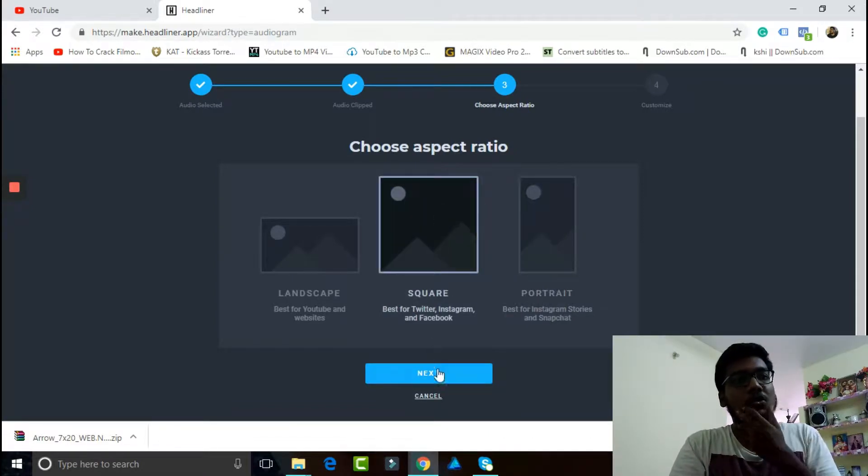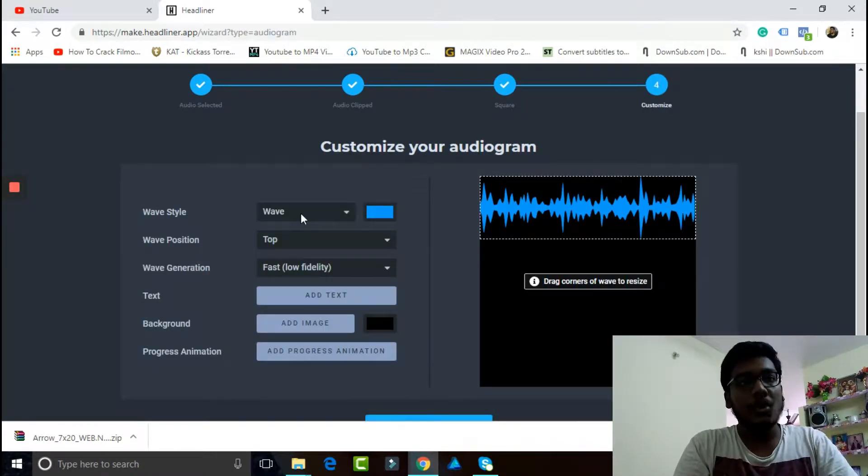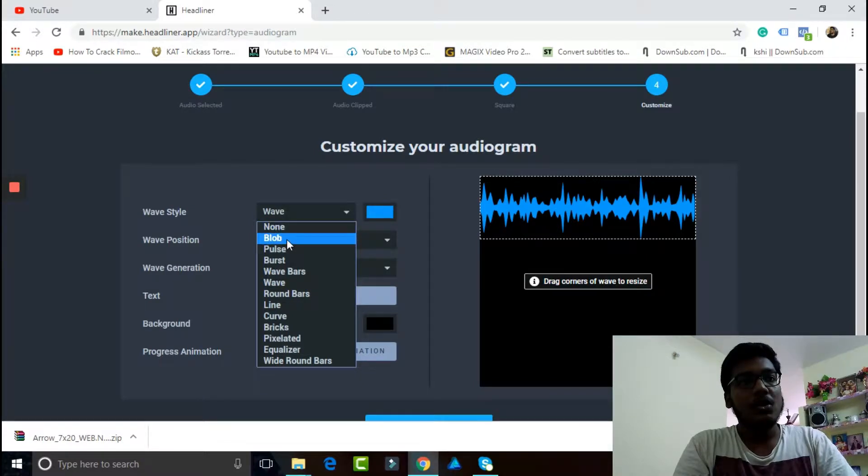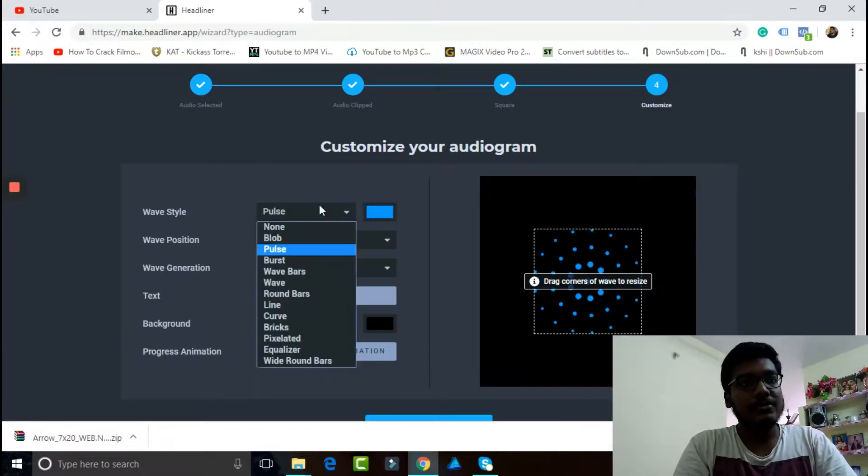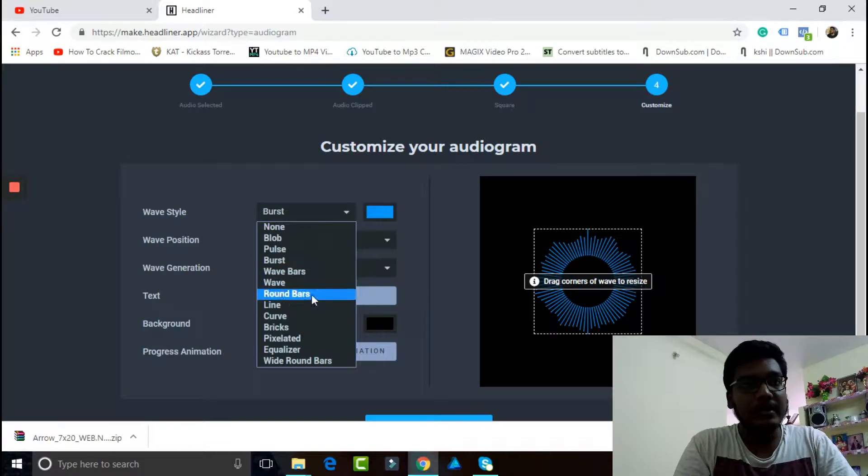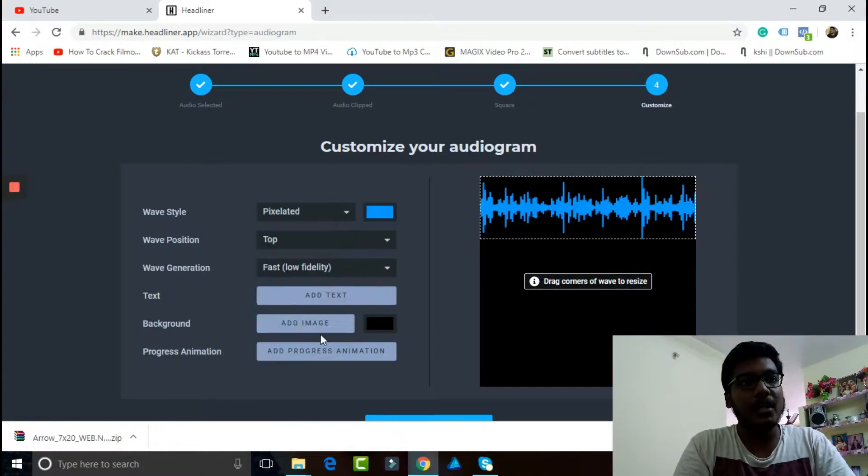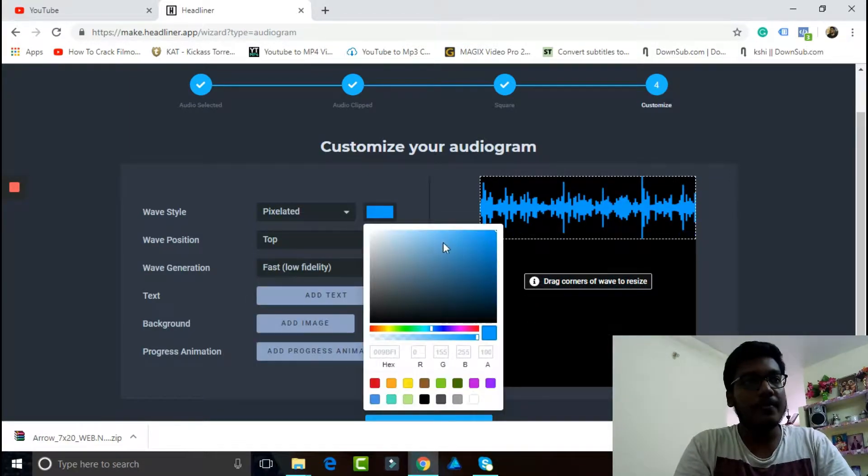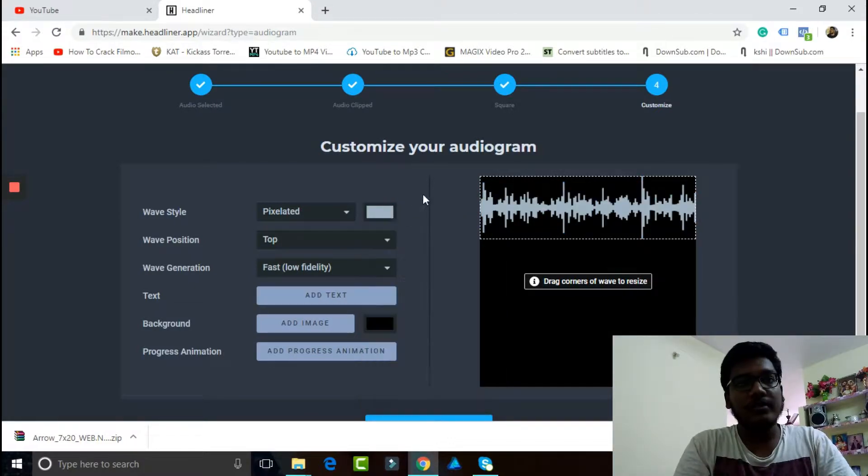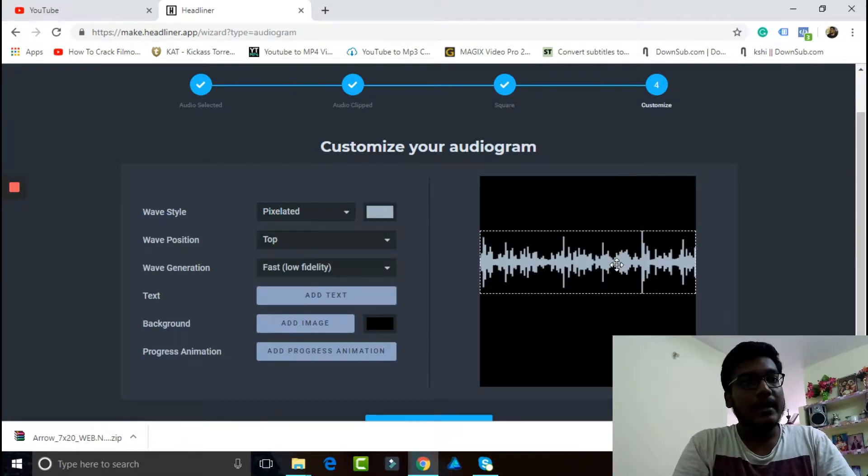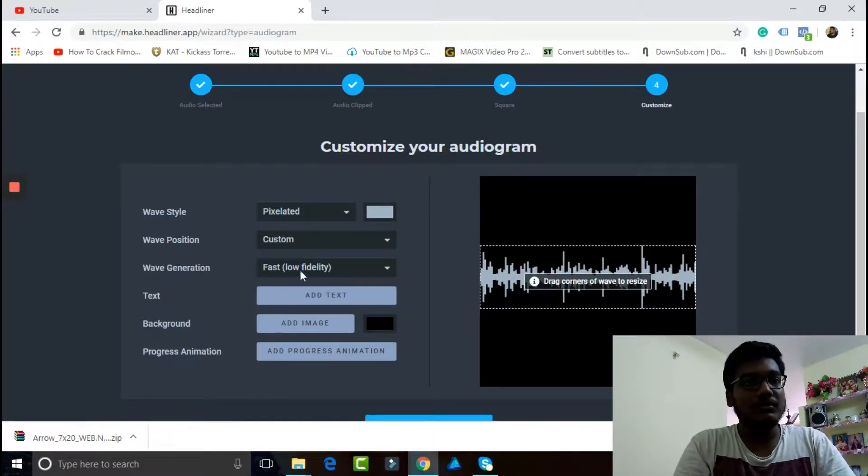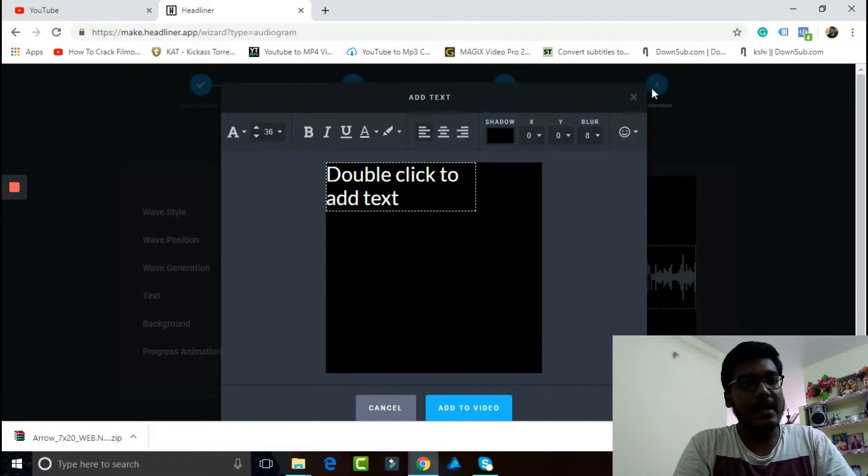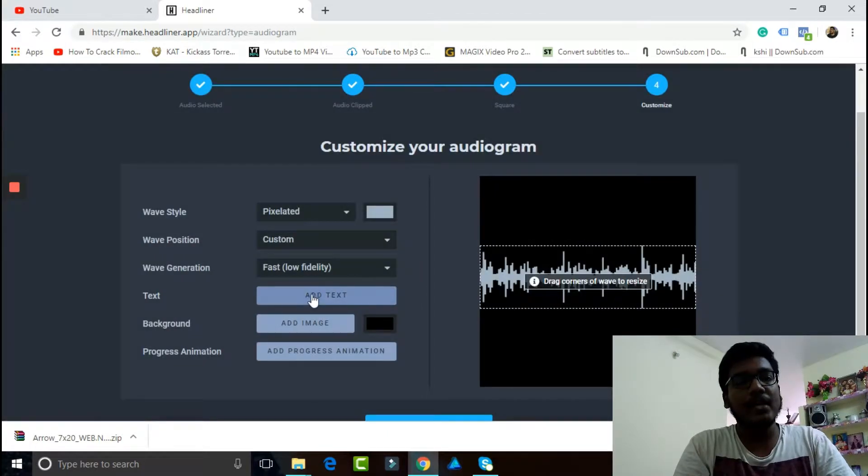Whatever waveform you want, if you want block, pulse, or burst, as you can see there are many, many platforms and many things in this. Go and play around. You can see the color also, this is on and off. The fidelity, you can just drag and drop whenever you need it.